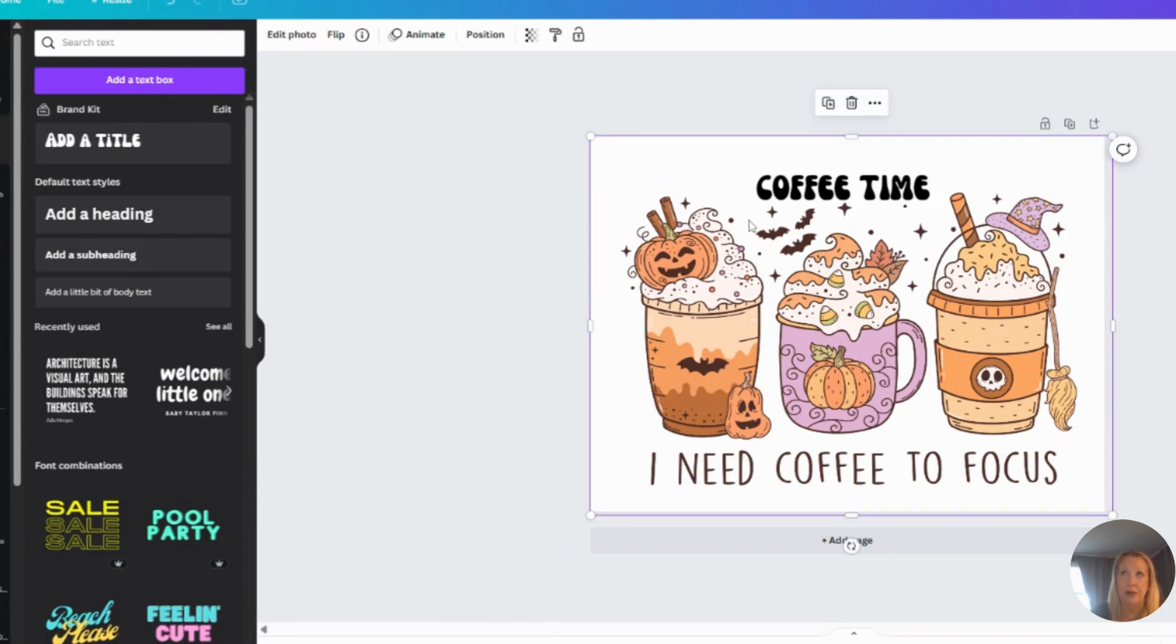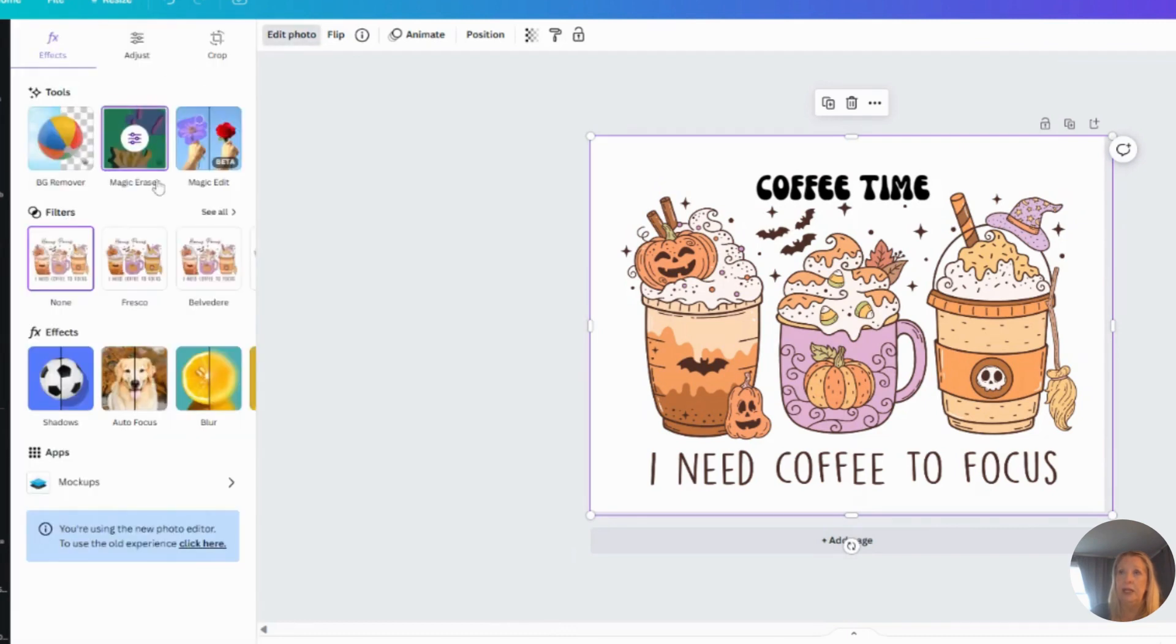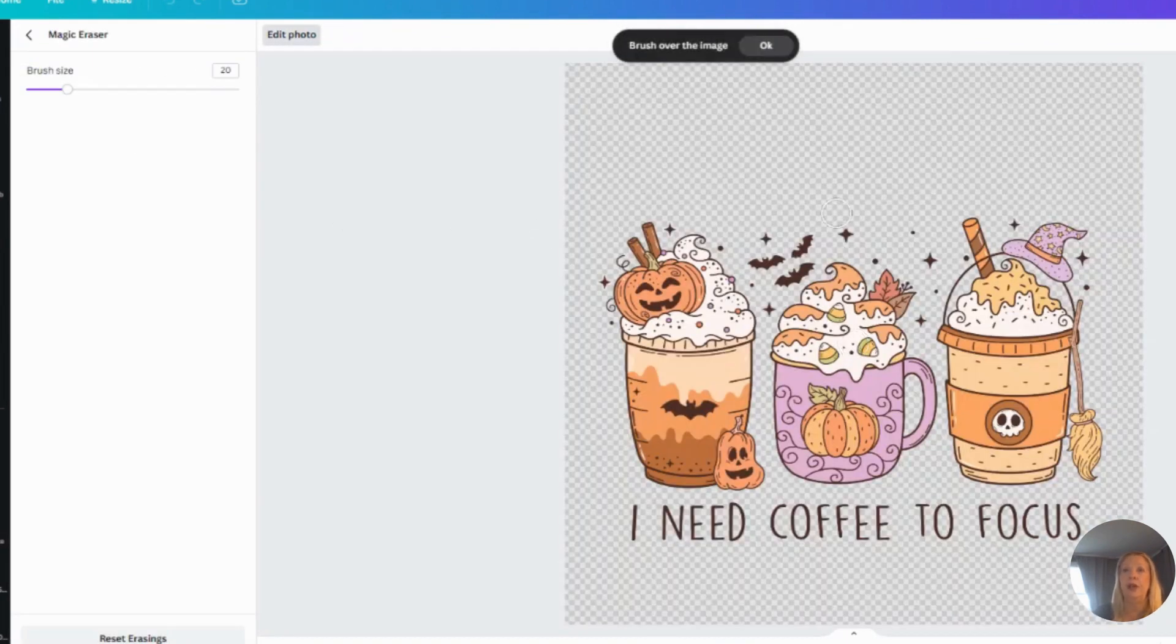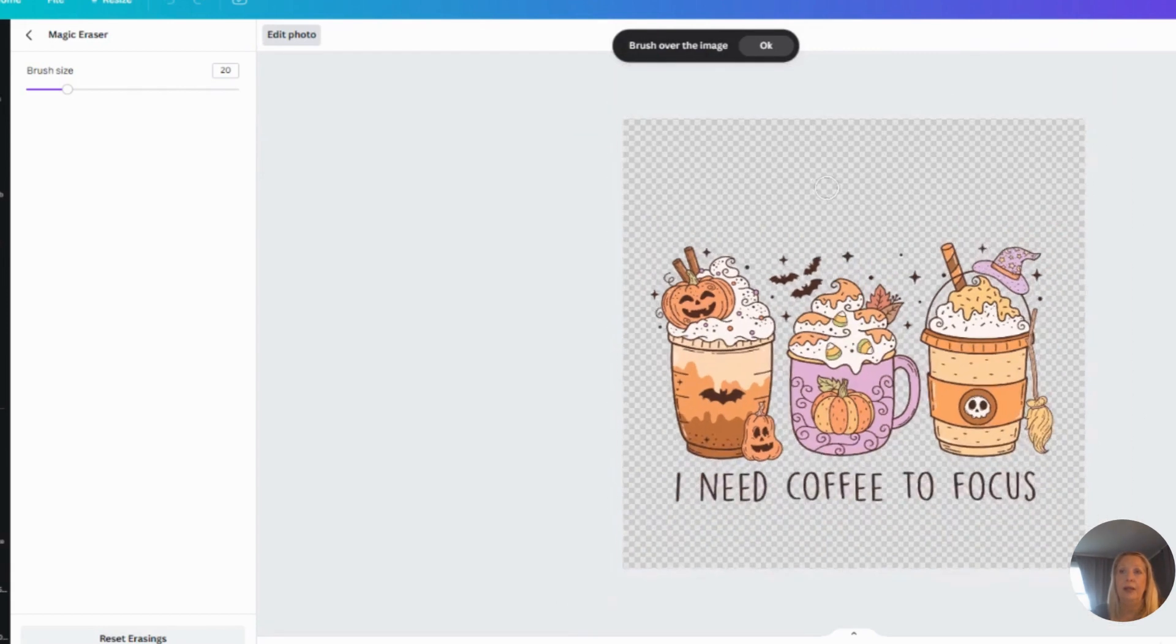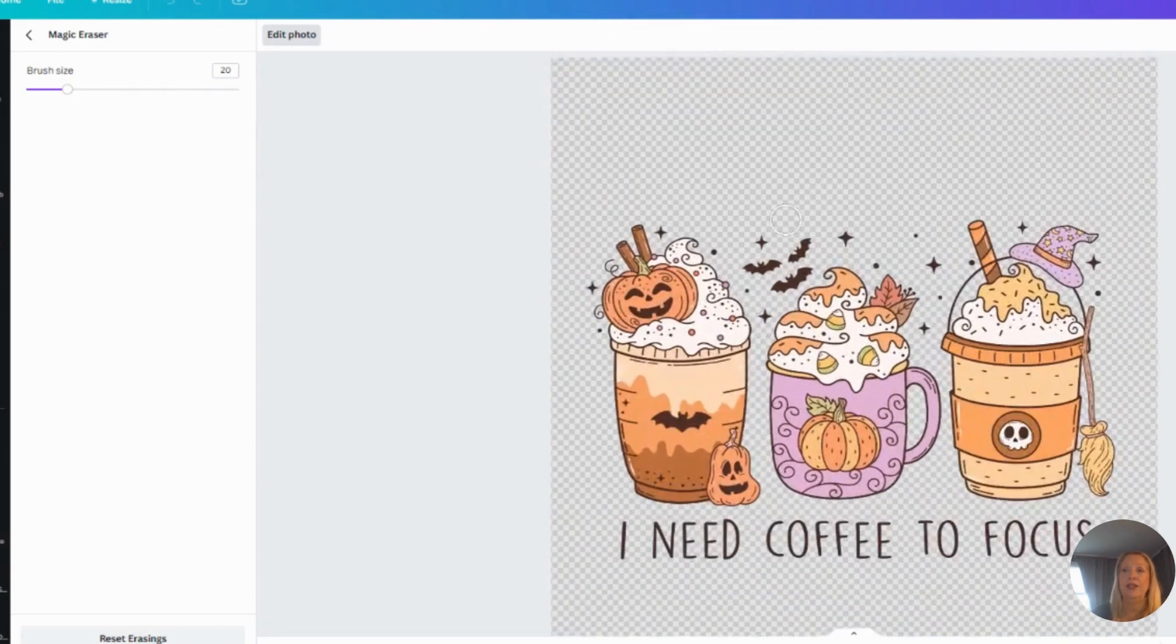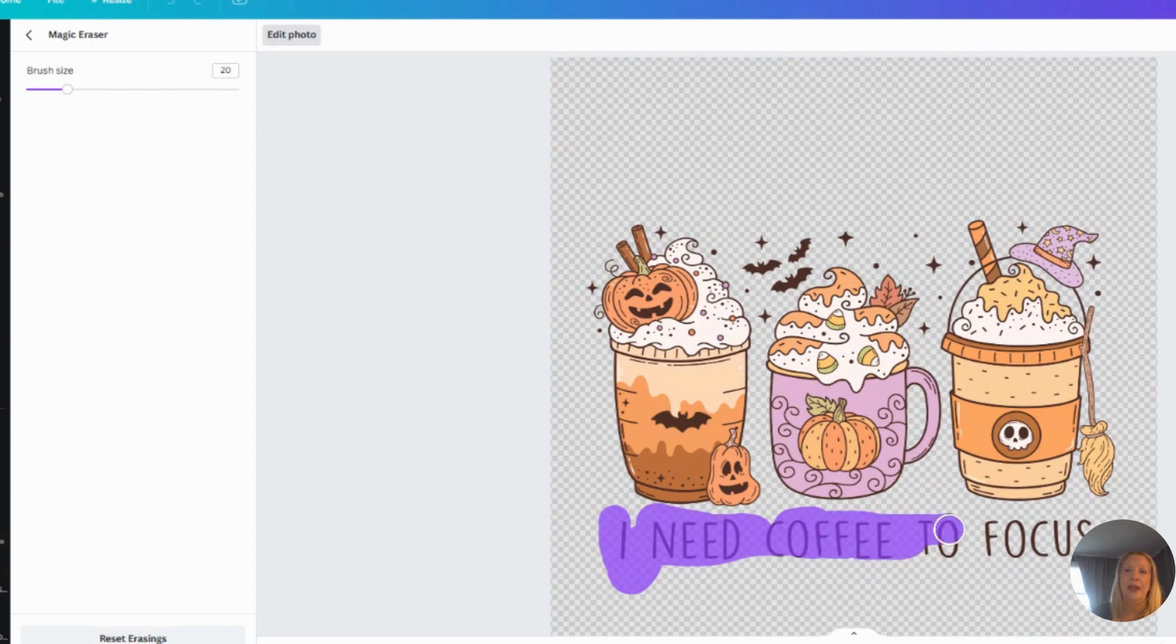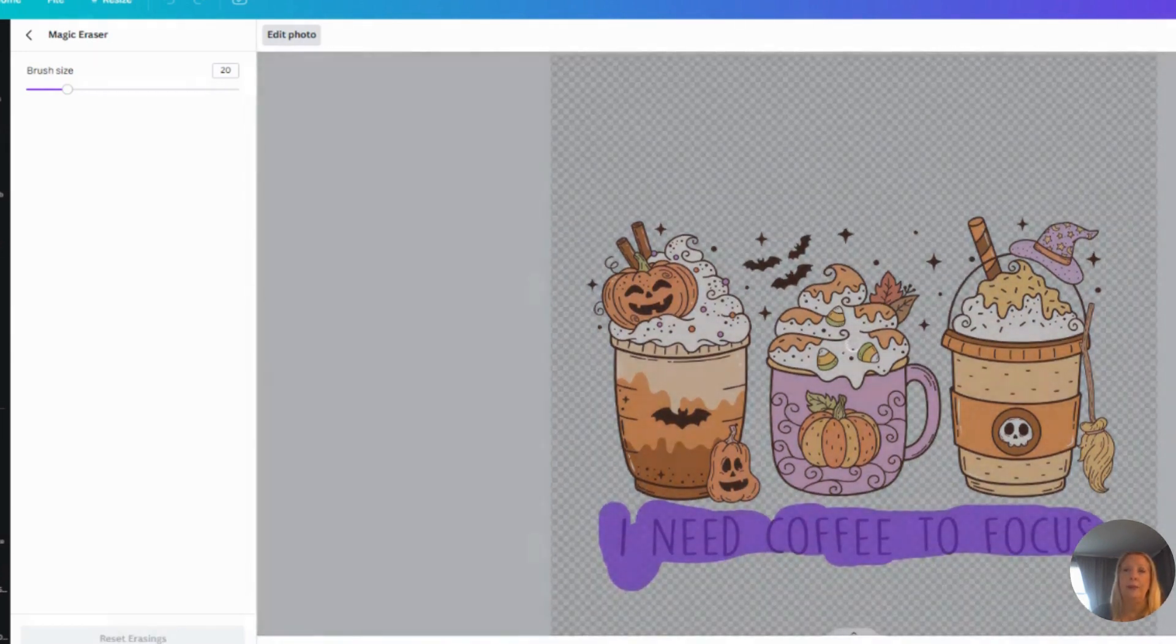So again, I just figured this out recently. Go to Edit Photo and then click Magic Eraser. Now see, this is good—I went back. What I added is my own, so I can't erase it. However, if I want to get rid of this, I'll just do this one more time. This is fun. I'm going to erase 'I need coffee to focus.'